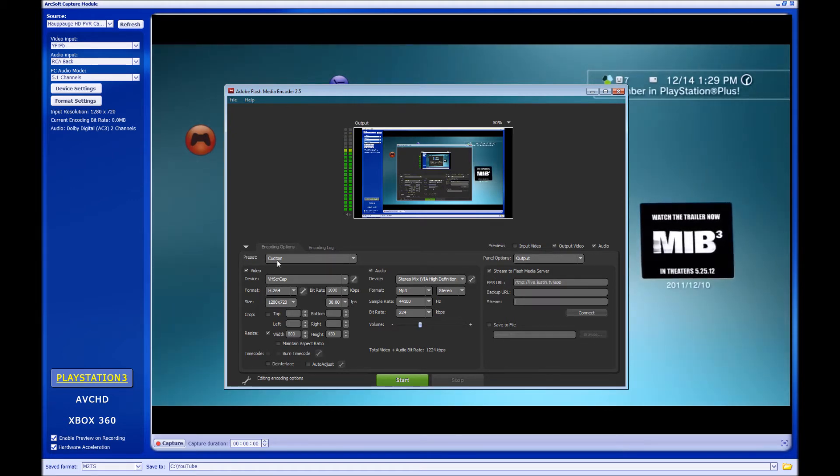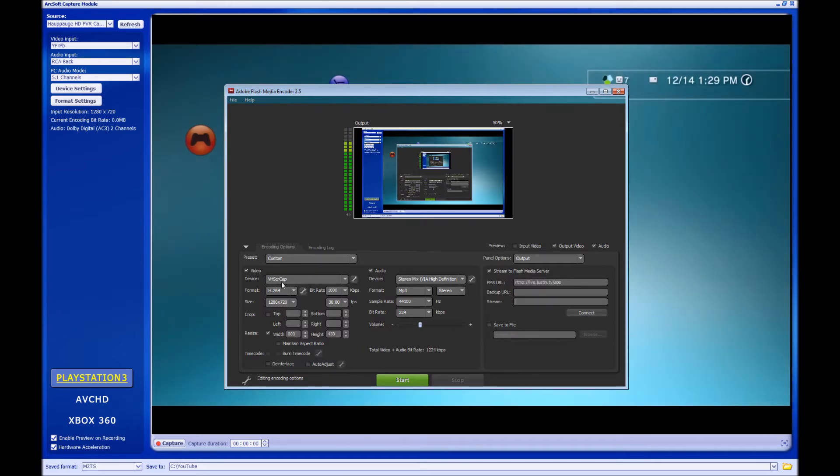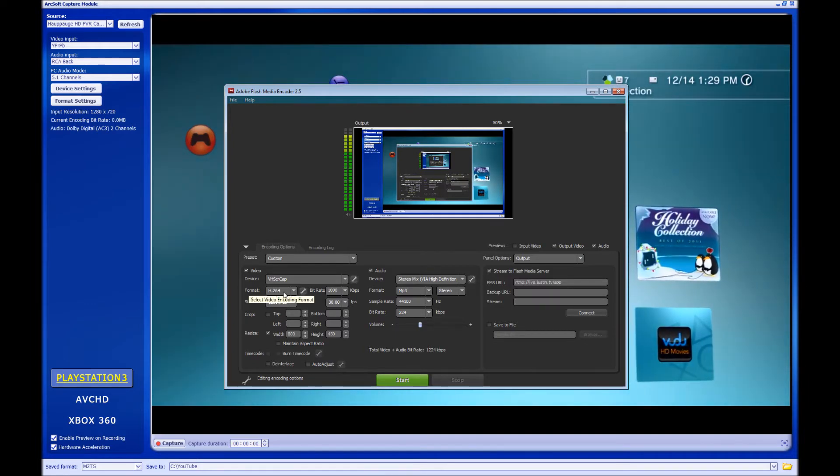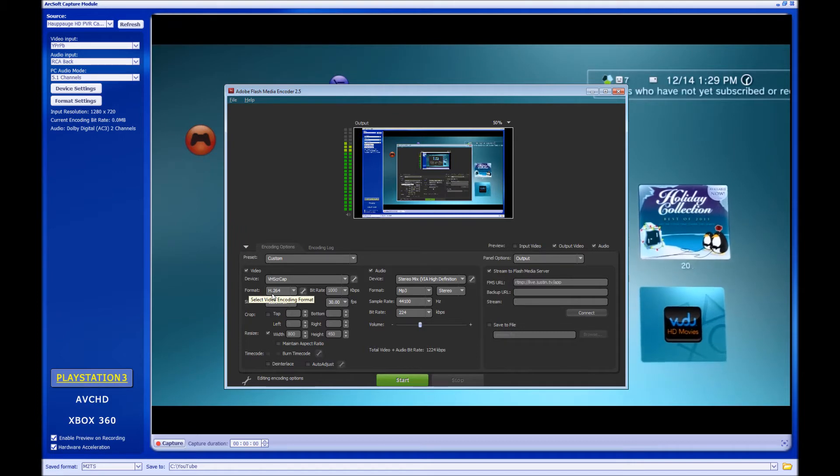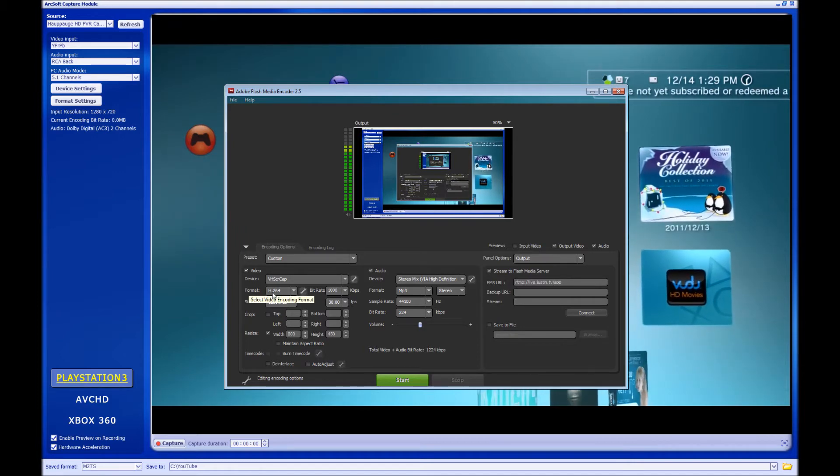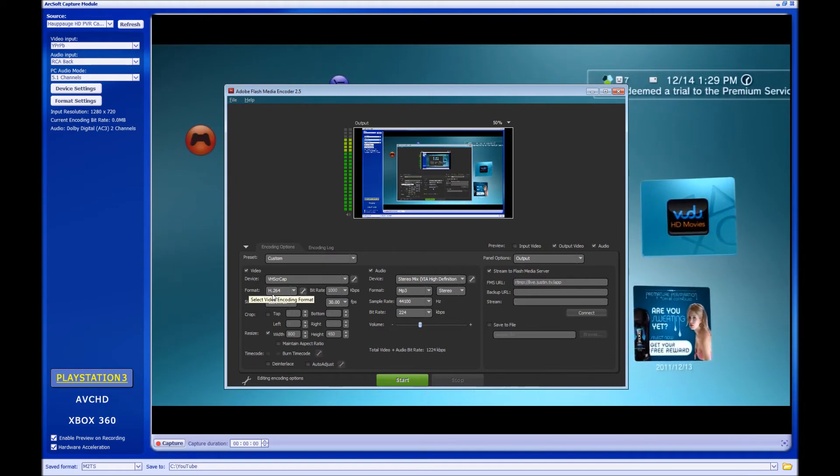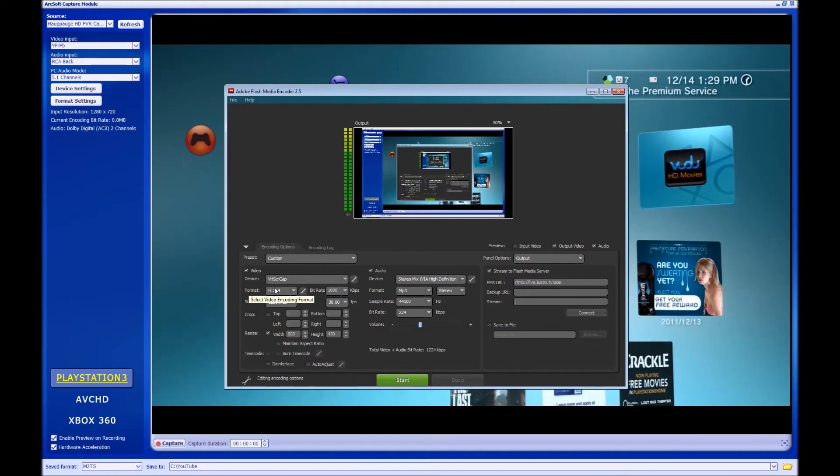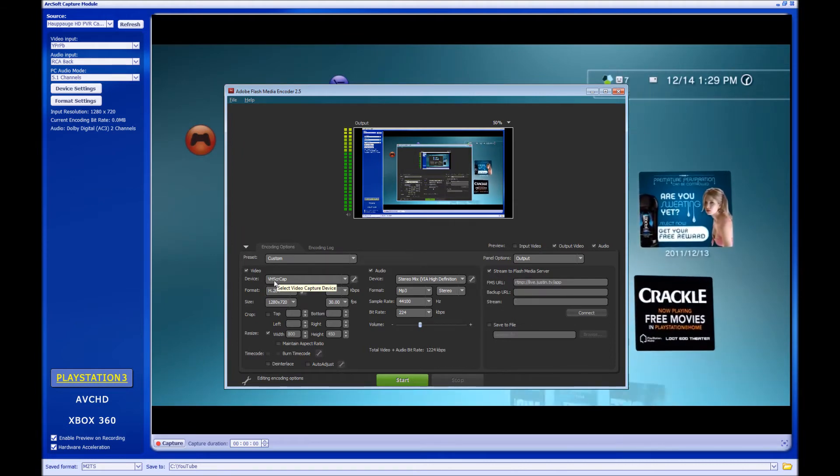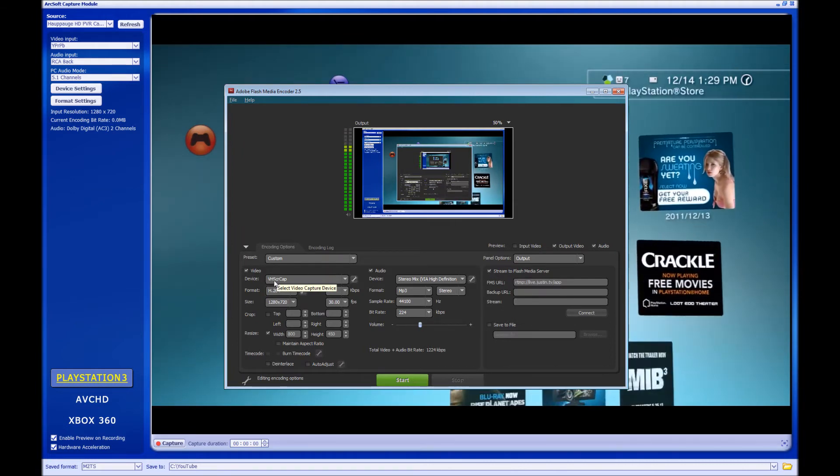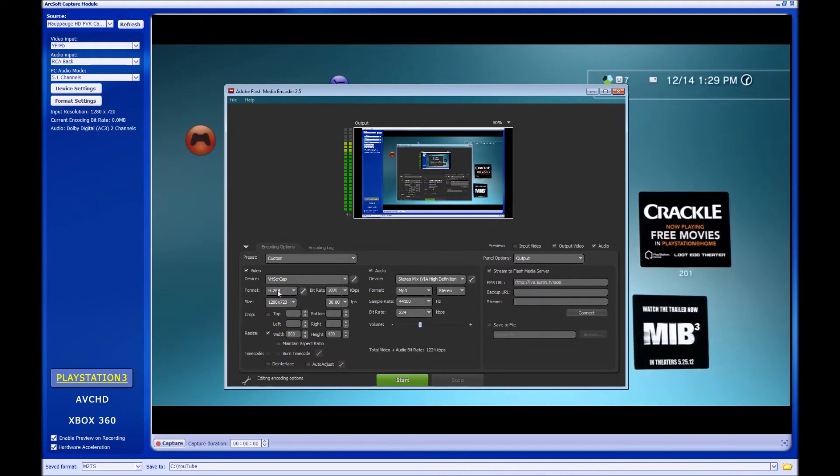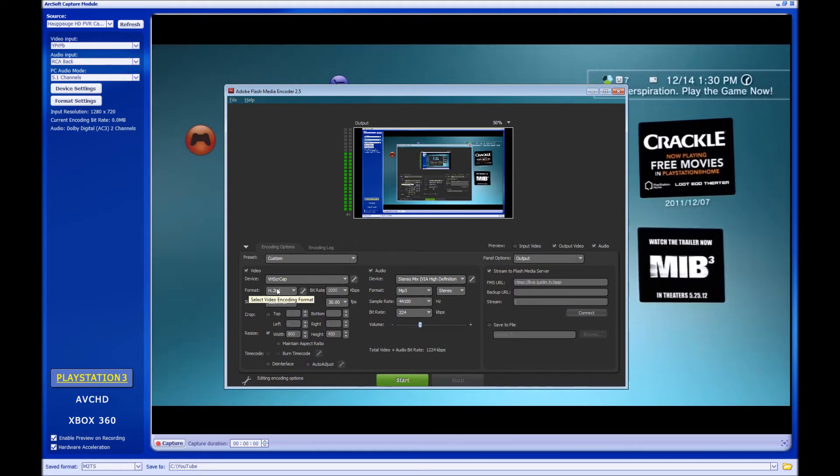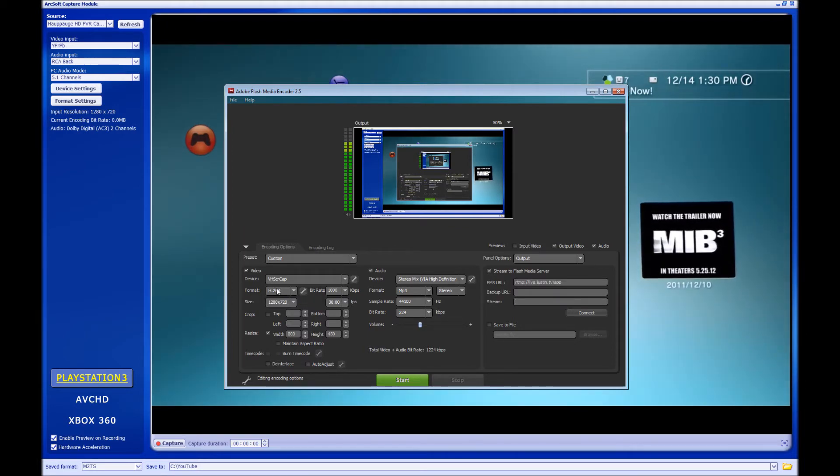For device, you're going to want to select the VH Screen Cap. For format, there's been many different discussions and debates whether to use the h.264 or the VP6. I've always used the 264. What I've seen is that this one requires more power than the VP6, but it gives better results at a lower bitrate. You might want to play around with this to see which one you like better. It's going to have a lot to do with how good or bad your computer power is.